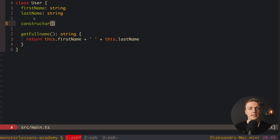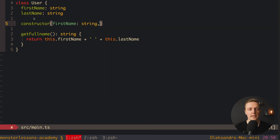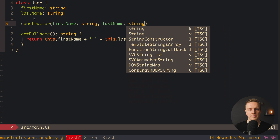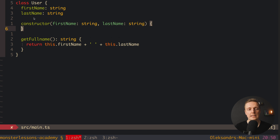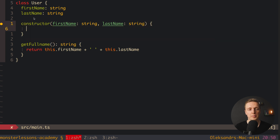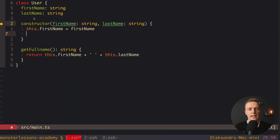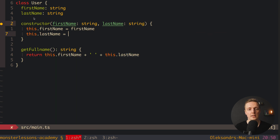We can also use a constructor in exactly the same way, providing data as parameters. For example, we can say that when creating instances we provide firstName and lastName from outside — firstName is a string, and lastName is also a string. Inside the constructor we assign this.firstName = firstName and this.lastName = lastName.